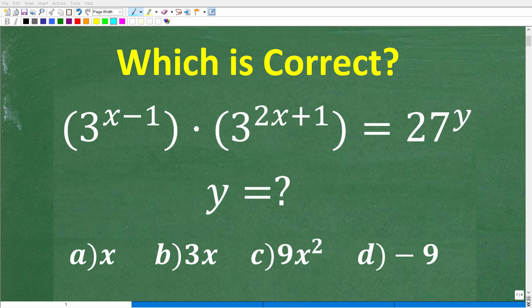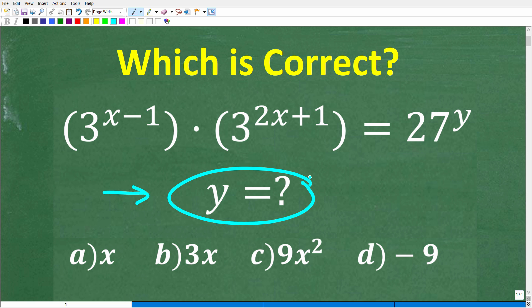If you understand some basic properties of powers and exponents, you should be able to solve this math problem. What we're looking for is what y is equal to — specifically, the y in this equation. We have 3 to the x minus 1 power times 3 to the 2x plus 1 power, and this is equal to 27 to the y power. We're looking for what y is equal to.